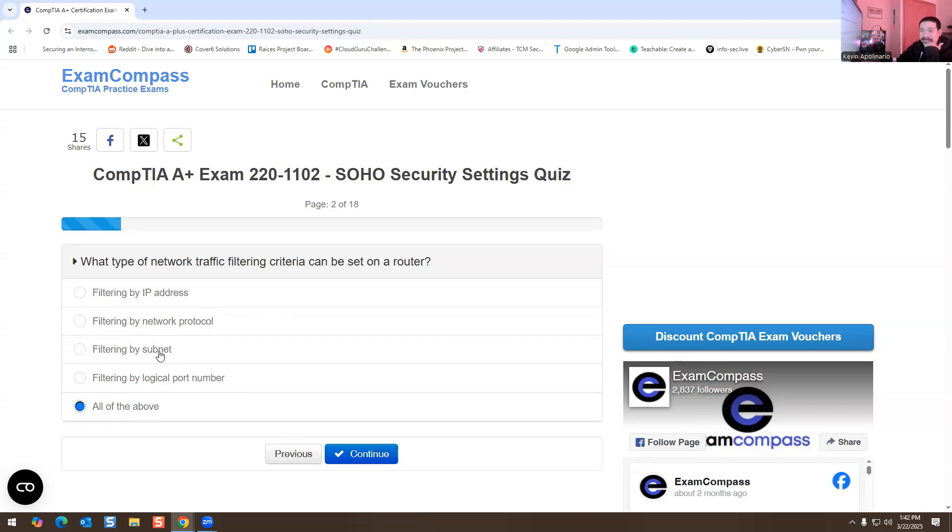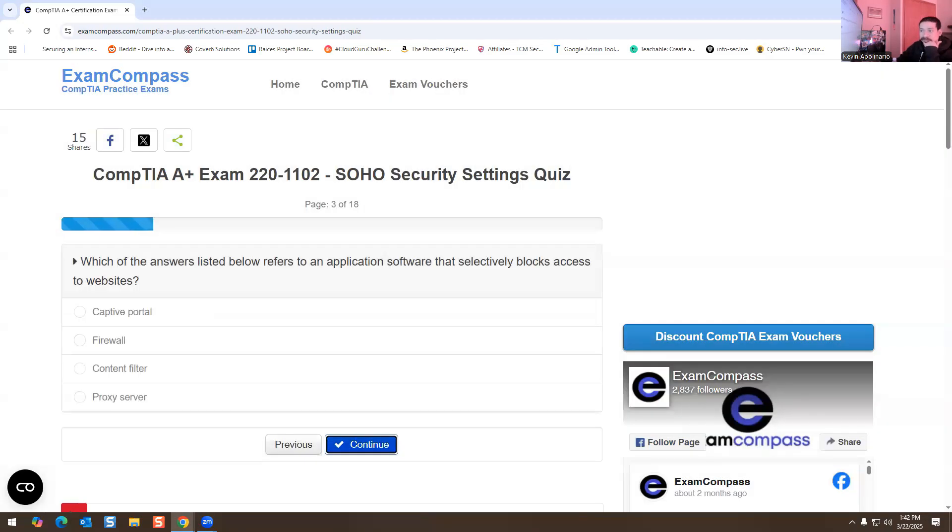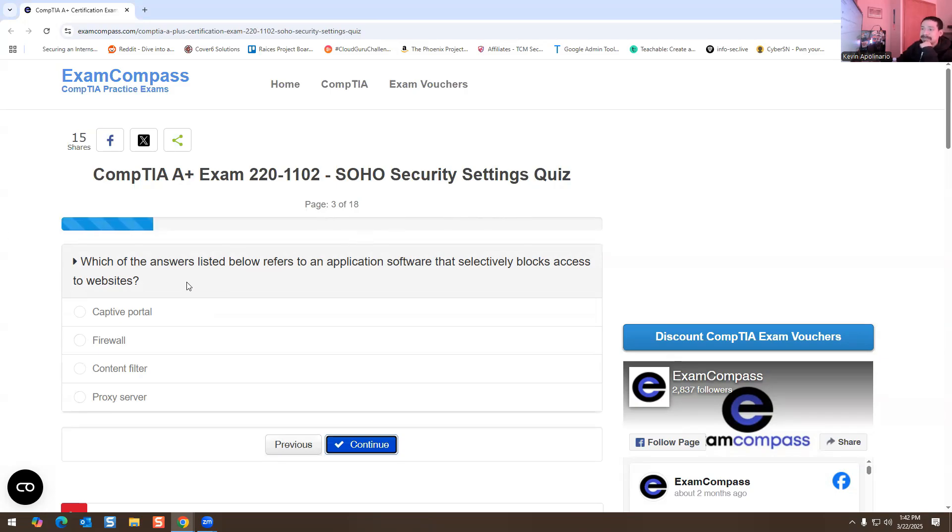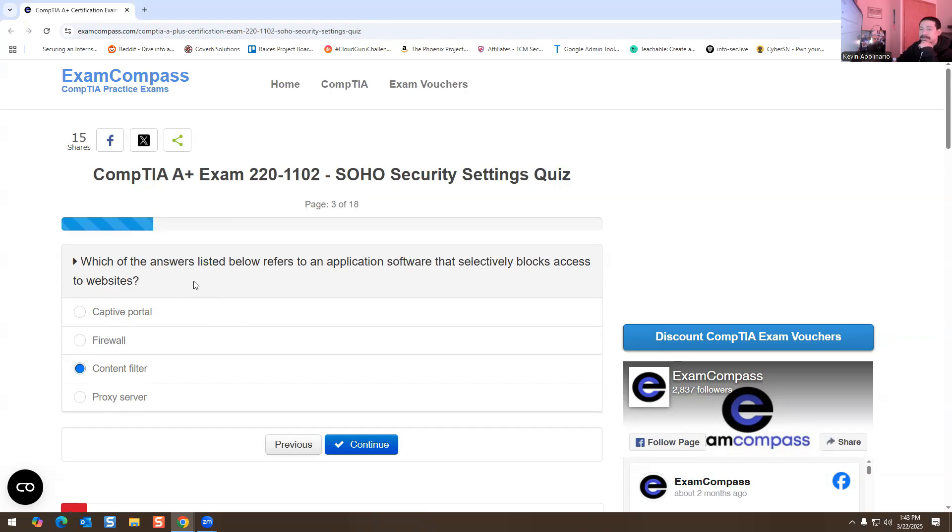A router has the capability to do all these things that are listed here. Next one: which of the answers listed below refers to an application software that selectively blocks access to websites? We have captive portal, firewall, content filter, and proxy server.